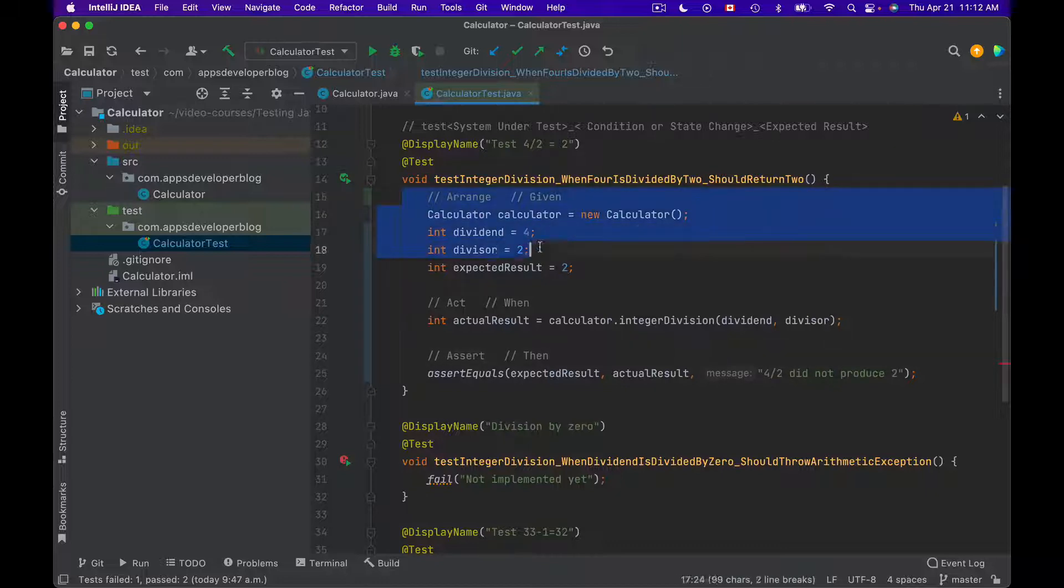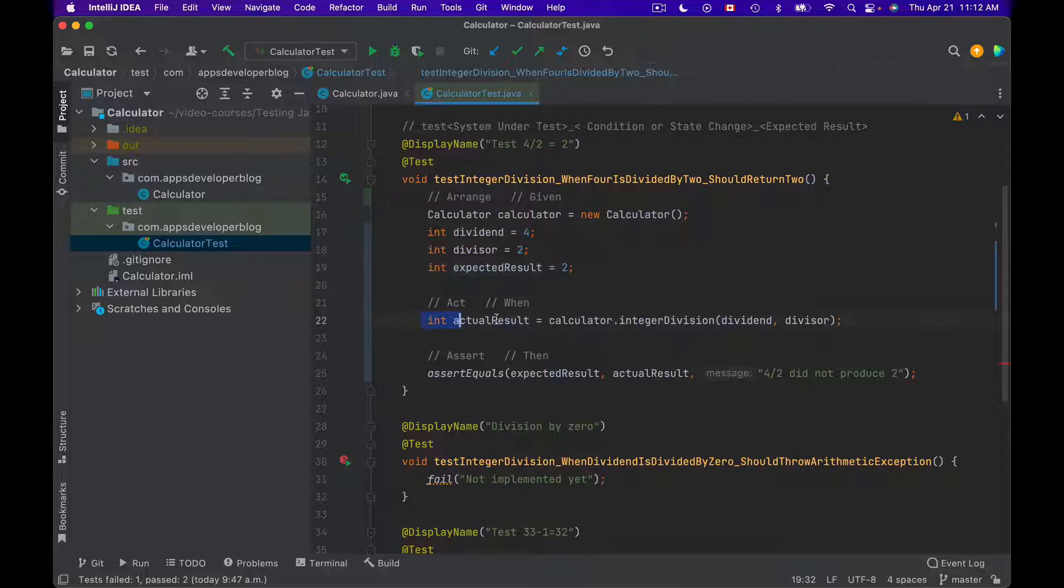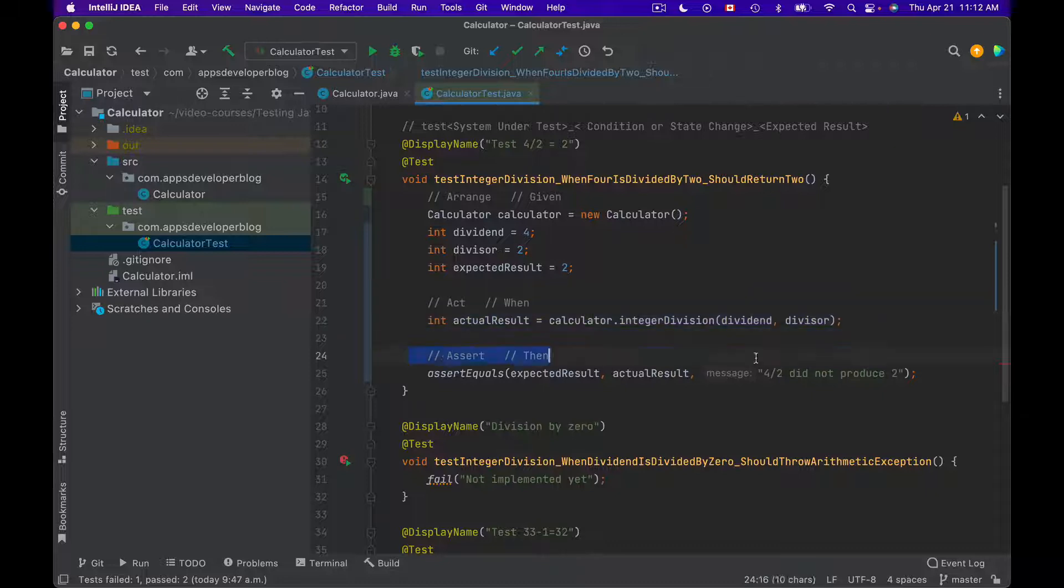Given that we have this information, these are preconditions, when we use this information to invoke our method under test and let it act on it, then the following should be true.